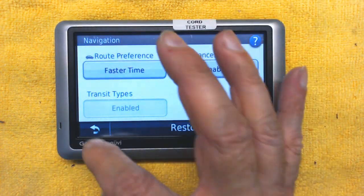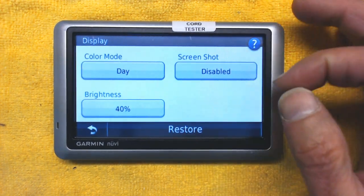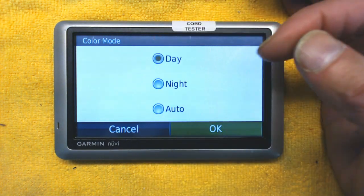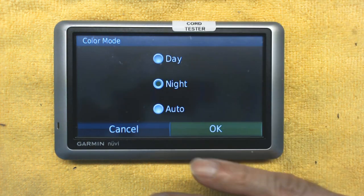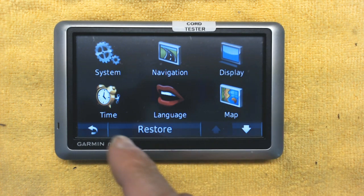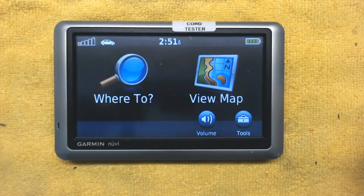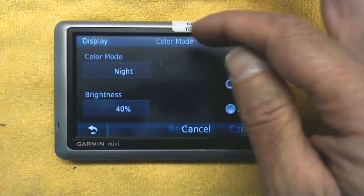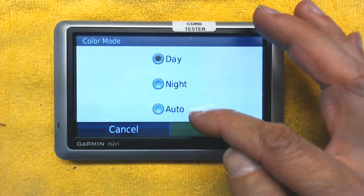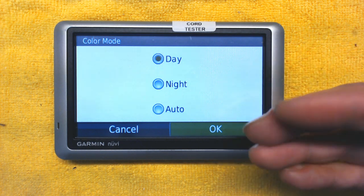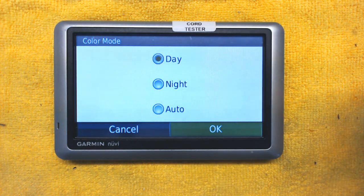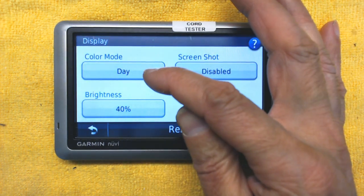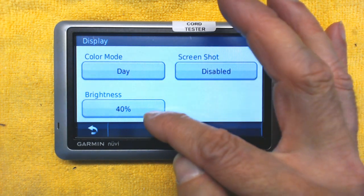Display brightness is usually at 40 percent, but you can adjust it up or down. Daytime mode keeps the screen bright; nighttime mode makes everything dark. You can also choose Auto — if you choose Automatic, it will automatically switch to darkness when it's dark and brightness when it's daylight. It's good to choose Automatic if you want both options.